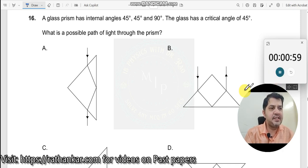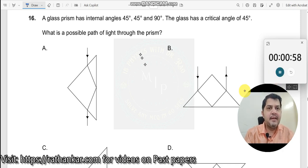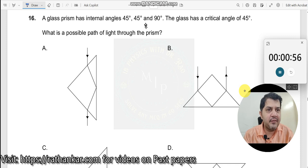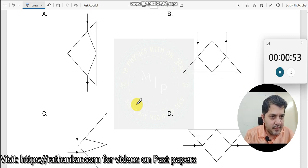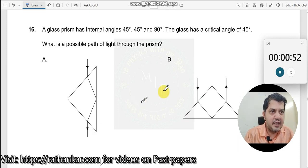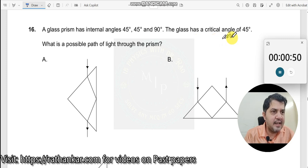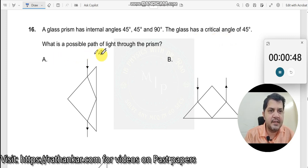Question number 16. A glass prism has internal angles 45, 45, and 90 degrees. Every prism is 45, 45, 90 here. A glass has a critical angle of 45 degrees. What is a possible path of light through the prism?